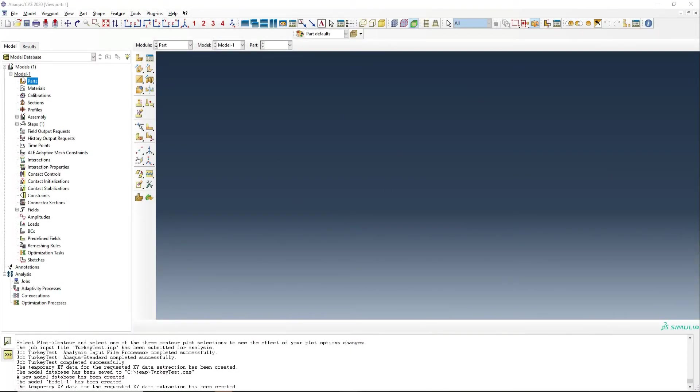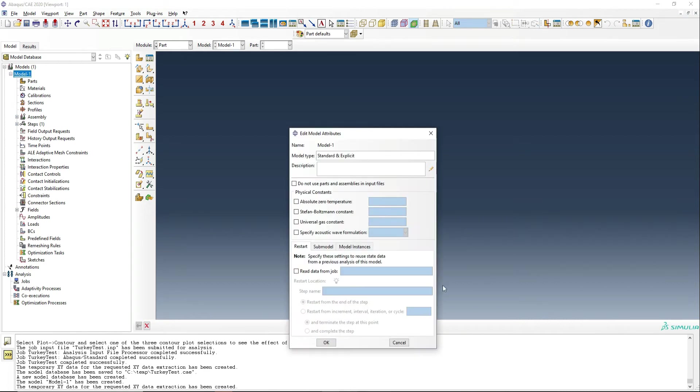First of all, we actually need to define some model attributes. Since we are running a transient thermal analysis, we need to set absolute zero temperature to be minus 273 degrees Celsius, and the Stefan-Boltzmann constant as 5.6e to the minus 11.